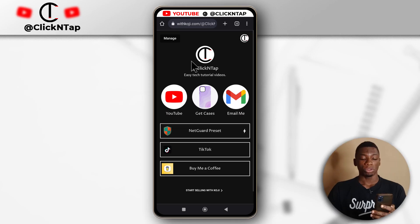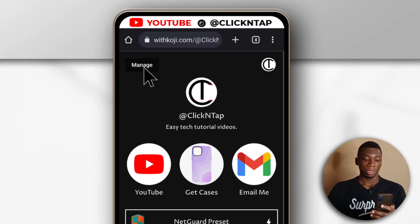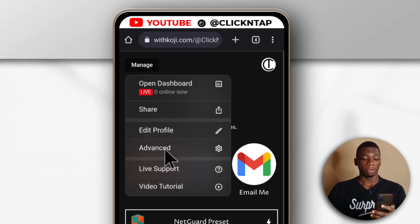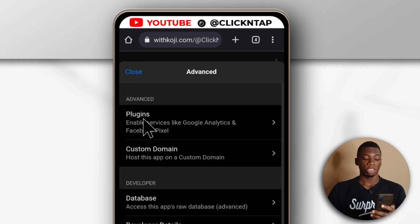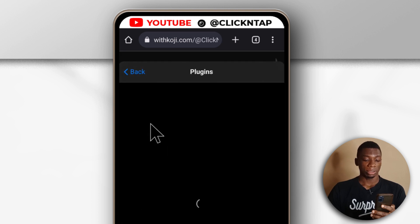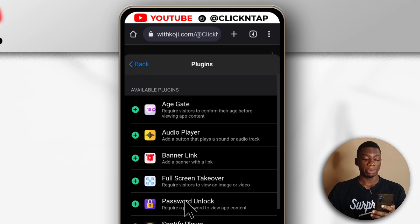The first thing you want to do is make sure you're logged into Koji so that you can click here and click Advanced. Click Advanced and you can see over here it says Plugins, so you want to click on it and then click on the option that says Password Unlock.